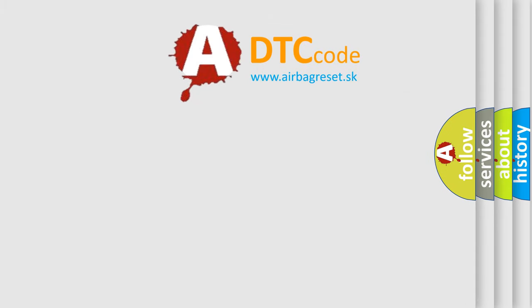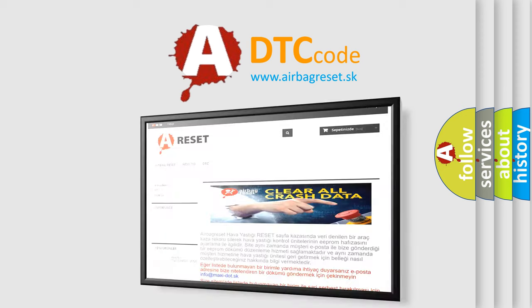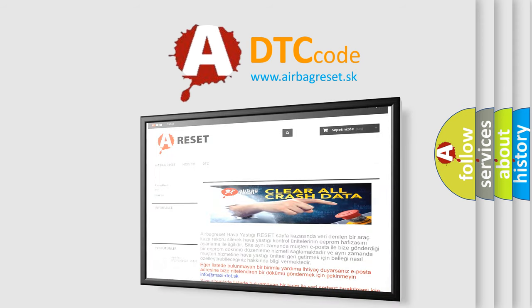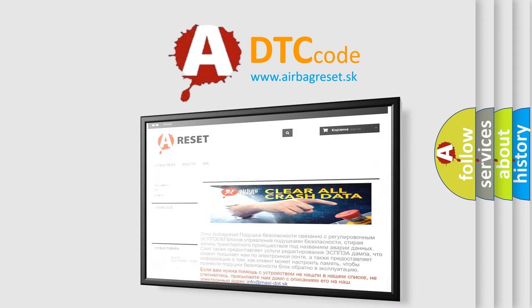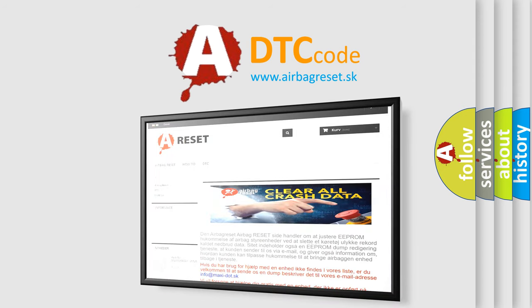The airbag reset website aims to provide information in 52 languages. Thank you for your attention and stay tuned for the next video.